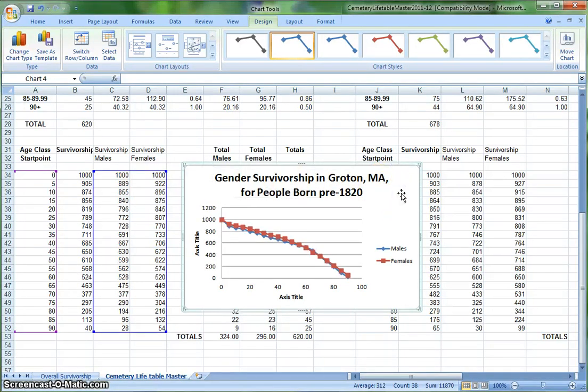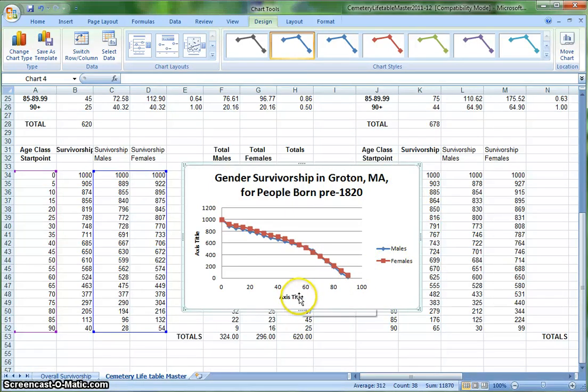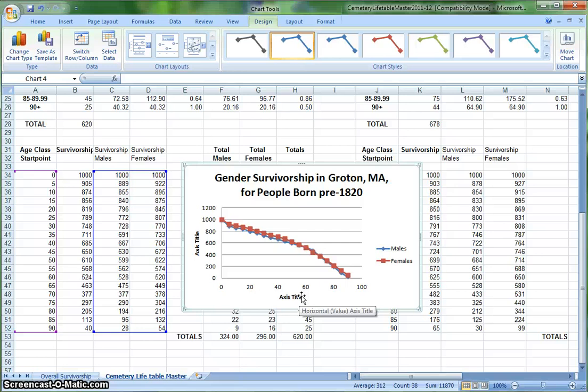And at this point, I have a viable graph. I'd fill in the axes titles, and then repeat this process for the 1820 to 1899 data, and then the post-1900 data.